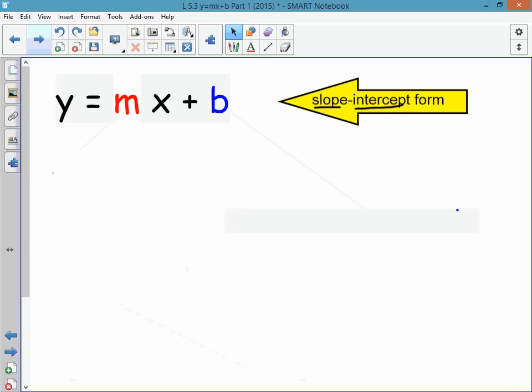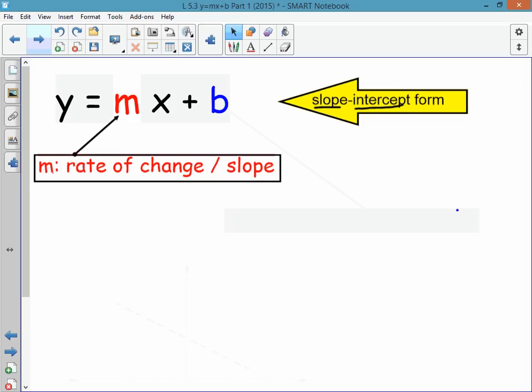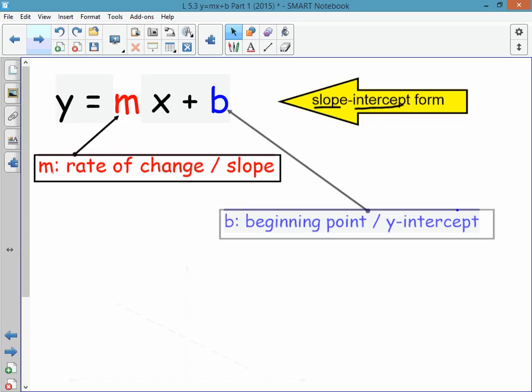You should label each part. The letter m in this equation represents the rate of change or the slope — make sure you draw a little arrow and write rate of change or slope. The letter b represents the beginning point or the y-intercept. The y-intercept is just the point where the line crosses the y-axis, and we'll look at that some more in just a second.